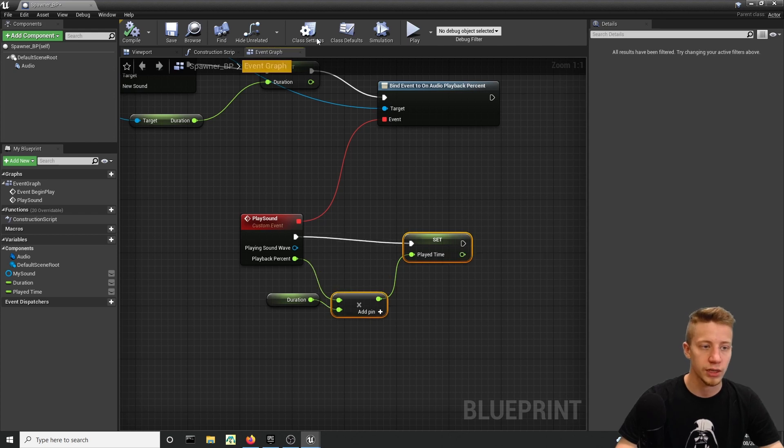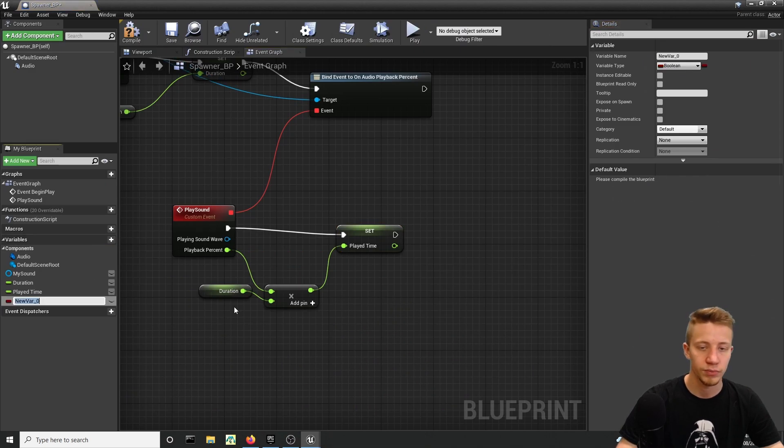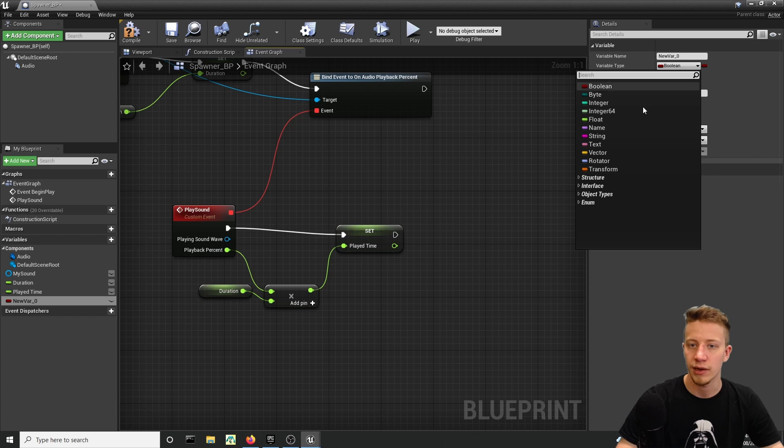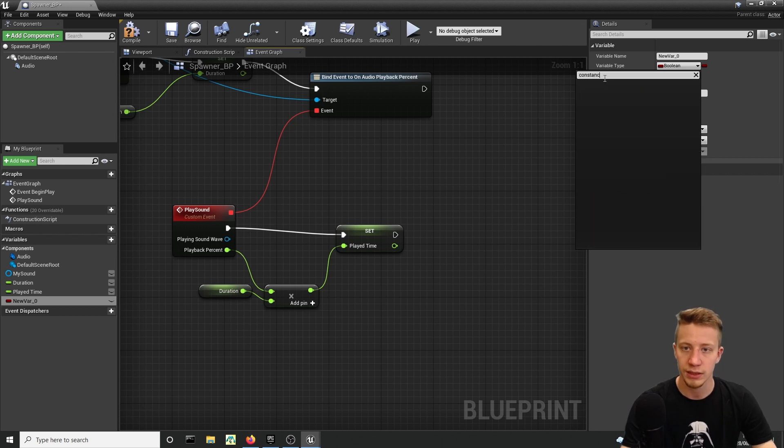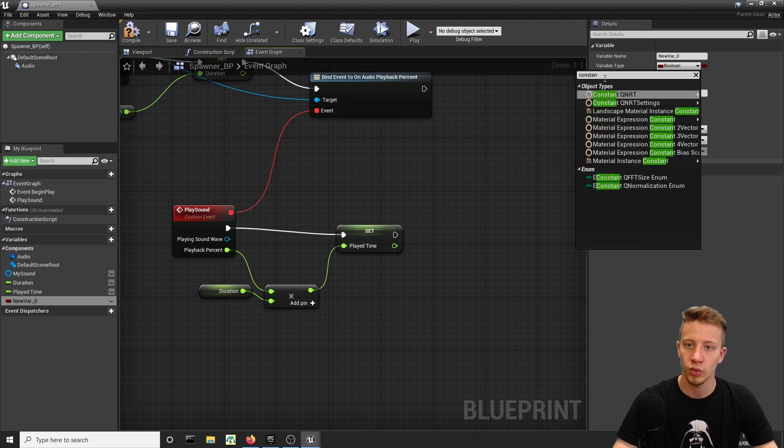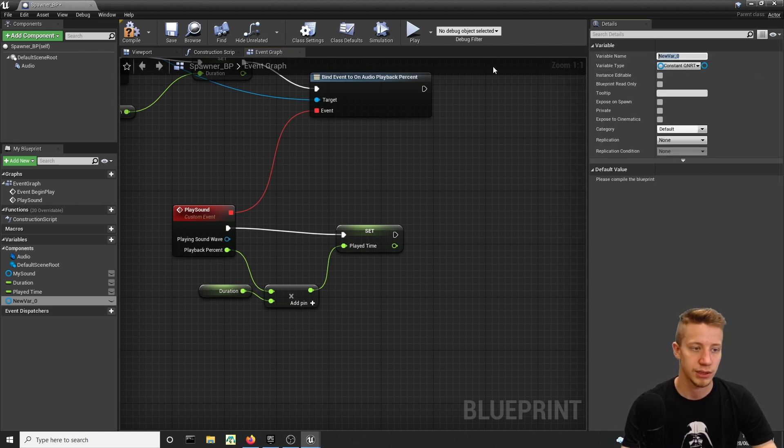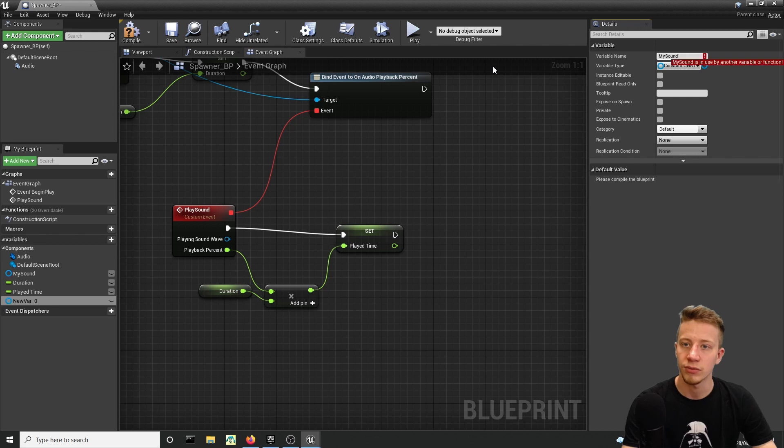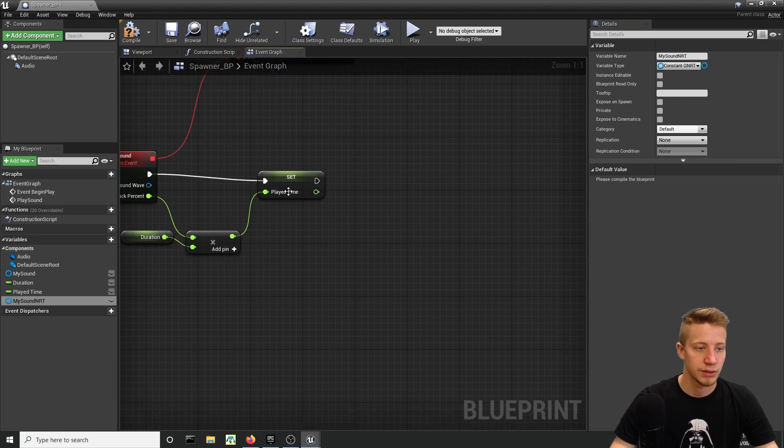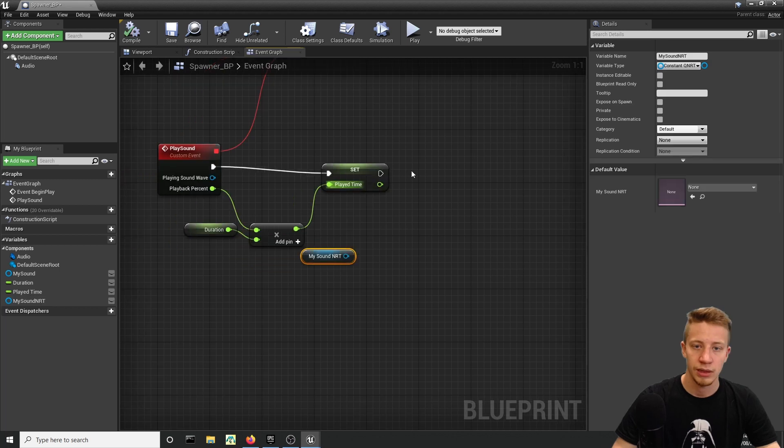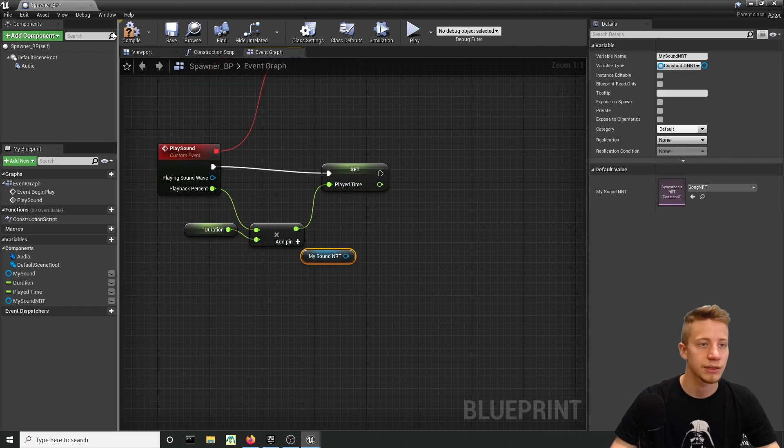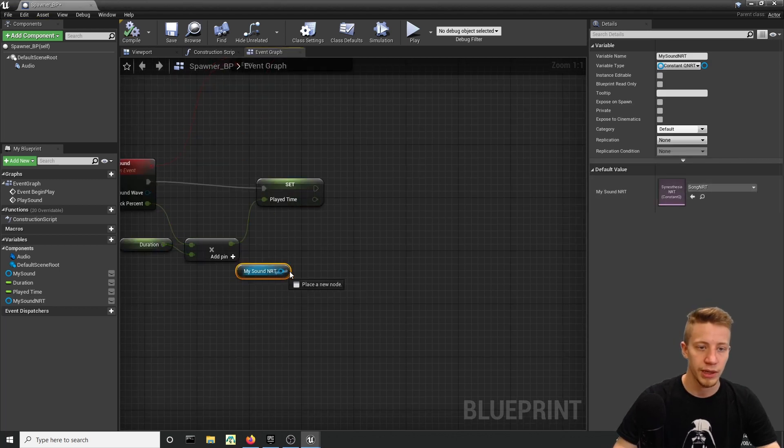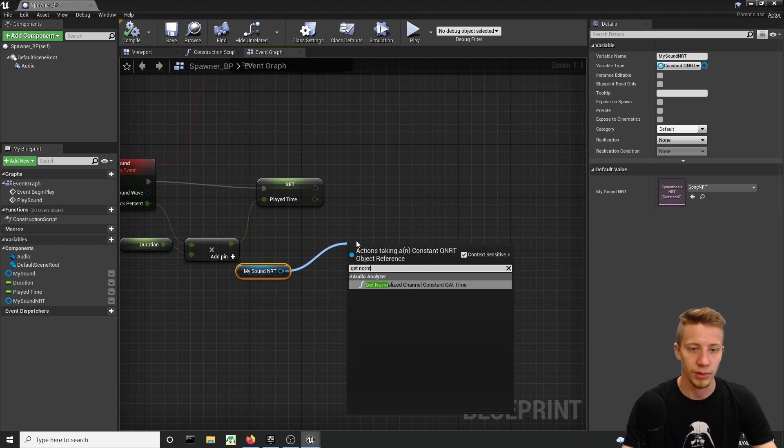Now we also need to get reference for that new object. Let's create a new variable and we will set it in Variable Type to Constant Q NRT Object Reference and let's call it My Sound NRT. Take it here and of course don't forget, as our default value let's set our Song NRT.